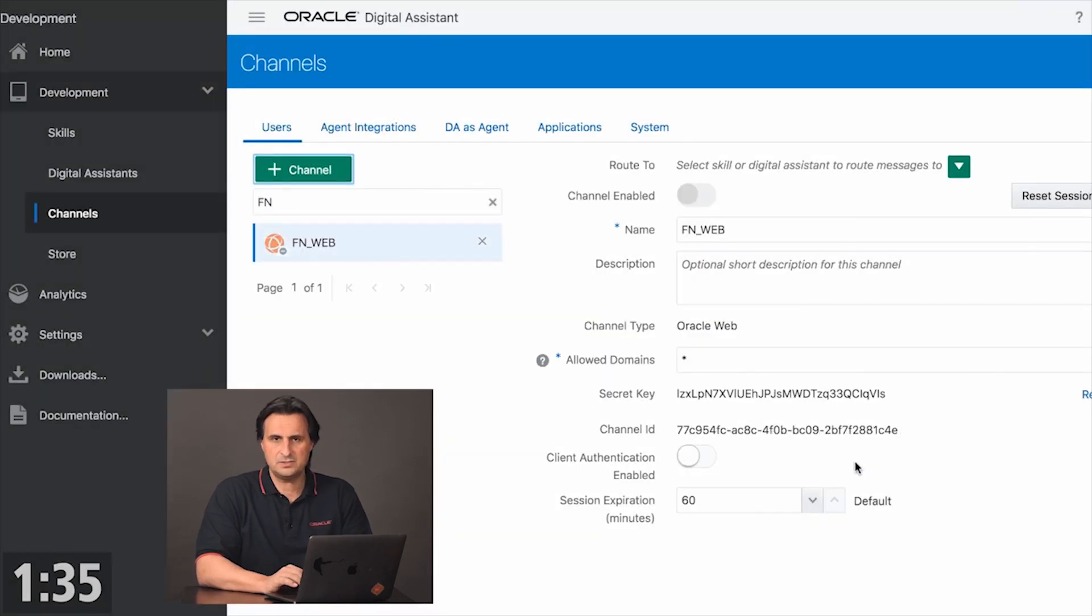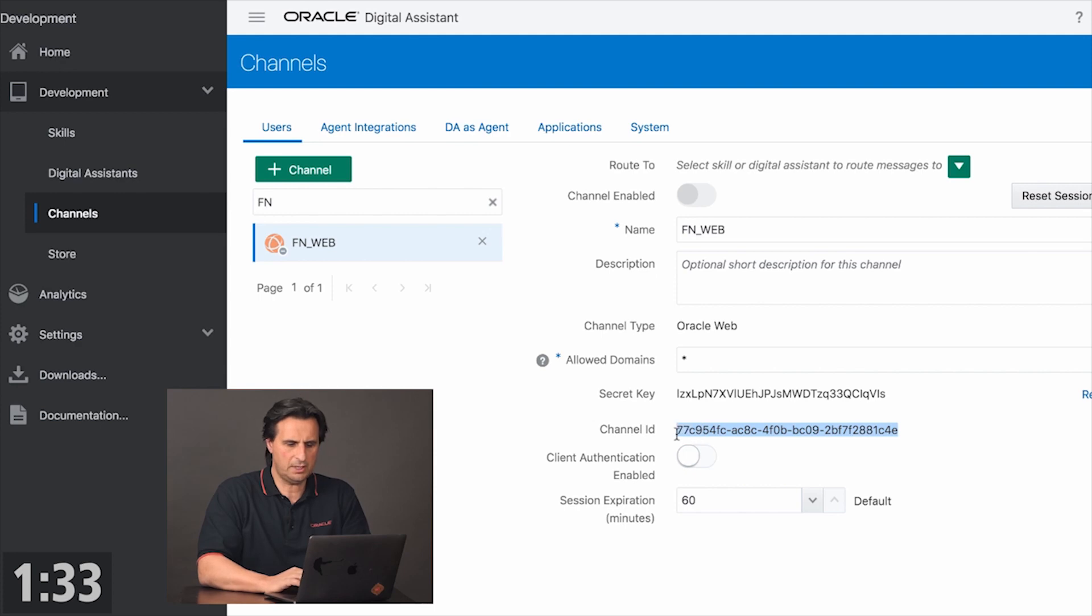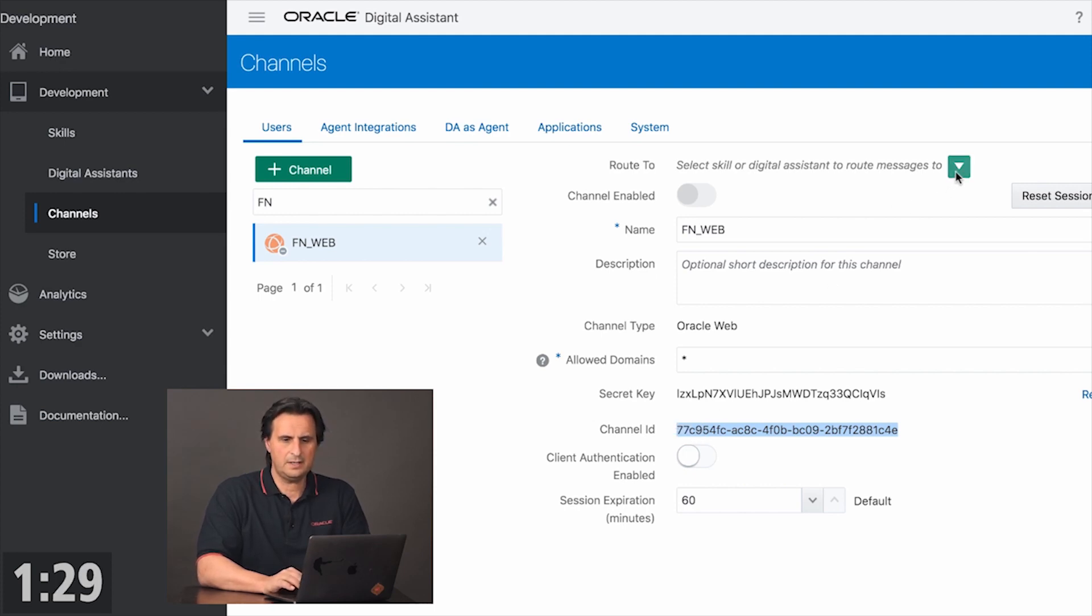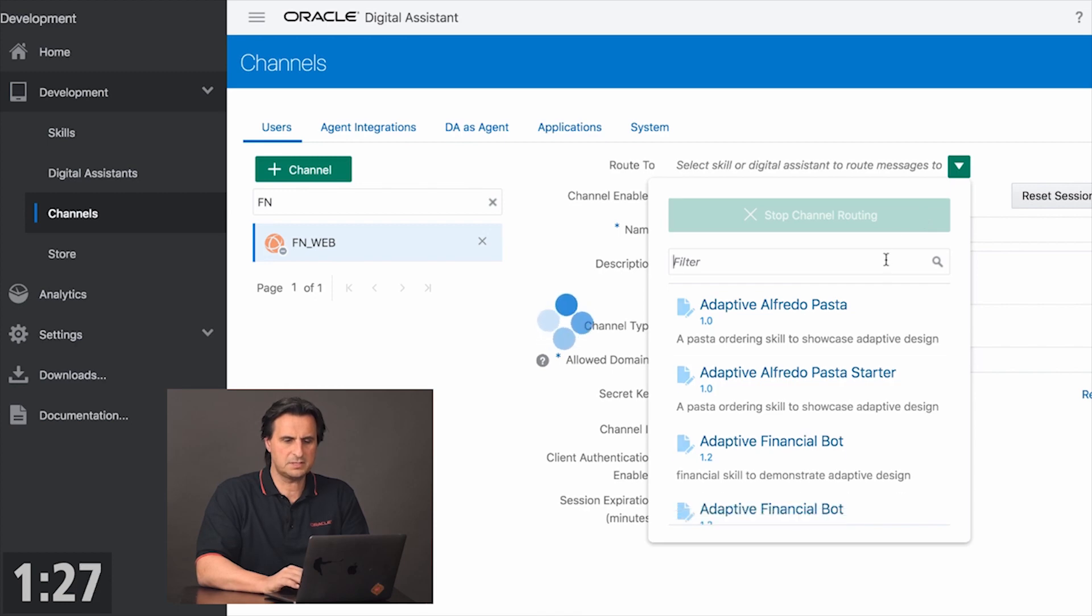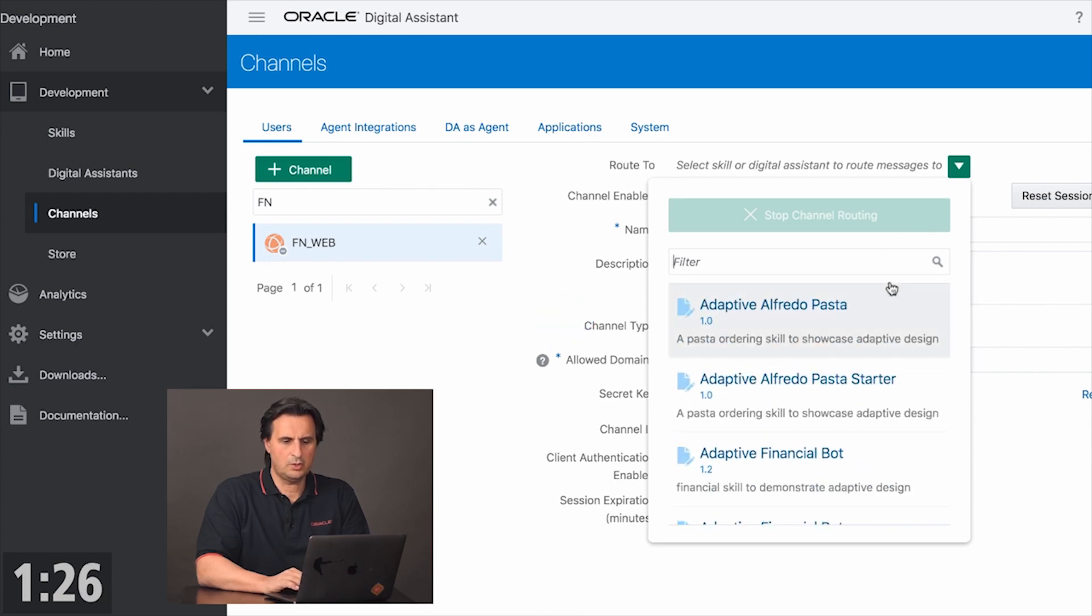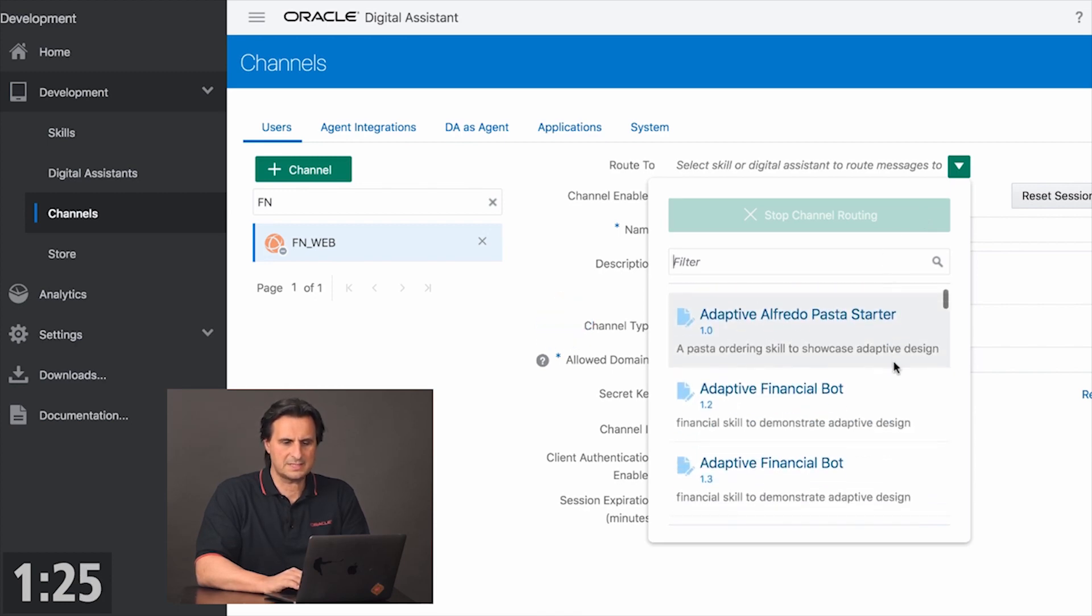And then I need to do two things. First, I need to take a copy of the channel ID, which I need for the later configuration. And I need to configure it with a digital assistant or with a skill.